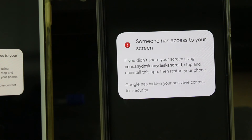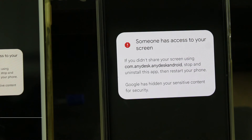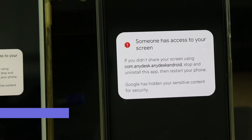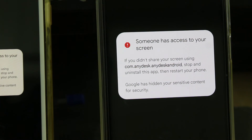The conclusion of this video is: this is not an error message. This is a type of security warning from the Google team, so there is no need to fix this notification.